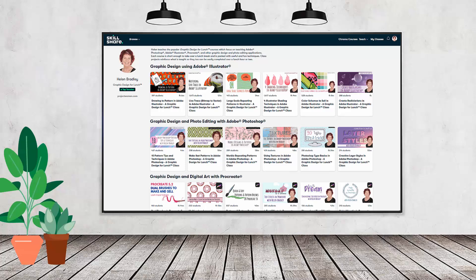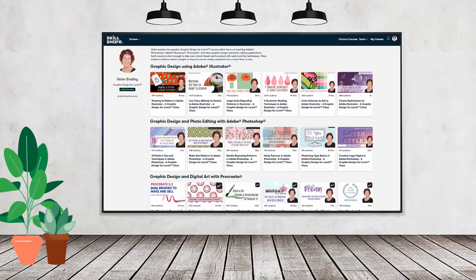If you like carefully researched content like this, clearly presented in a step-by-step format so that you can get great results, then you'll love my Skillshare content. I'm a Skillshare top teacher with hundreds of short courses available, along with thousands of other great courses, all for the price of a single subscription. There's a Skillshare coupon for you in the description below — using it benefits me as a creator and helps me continue to make free content here on YouTube.